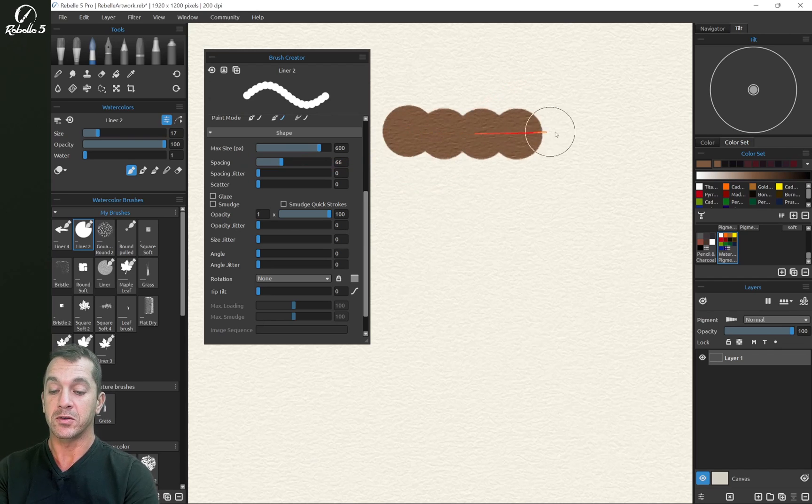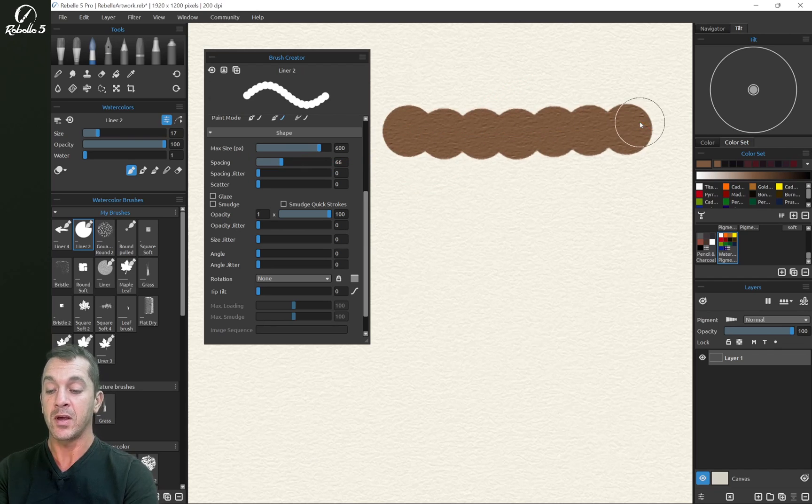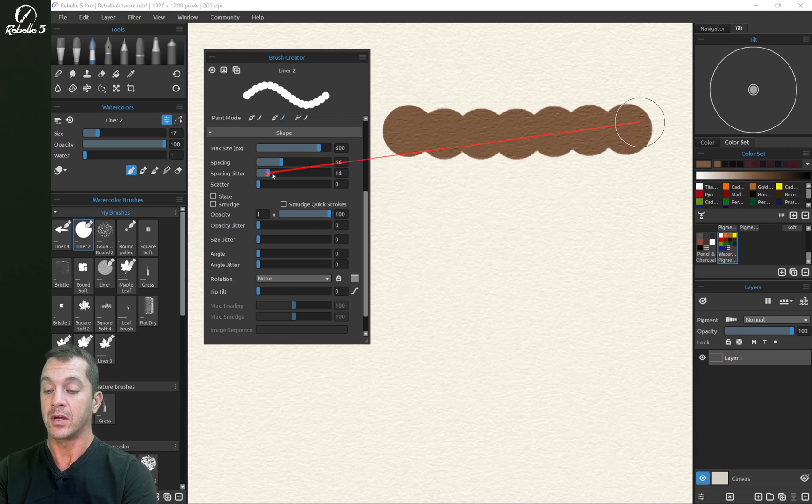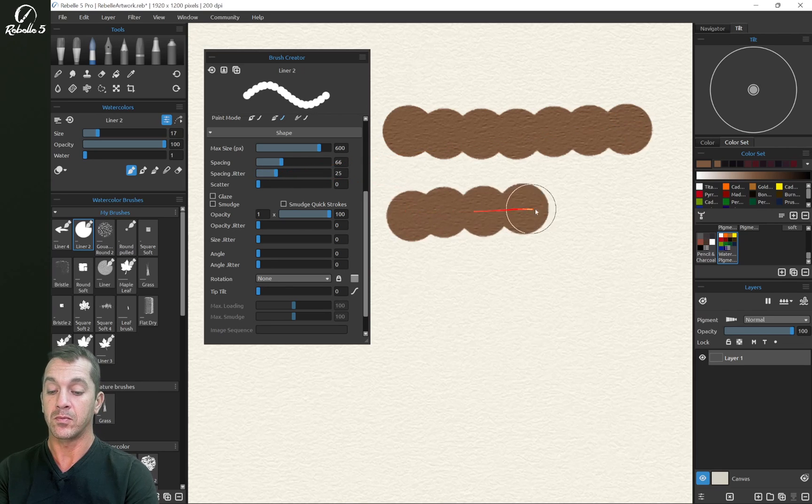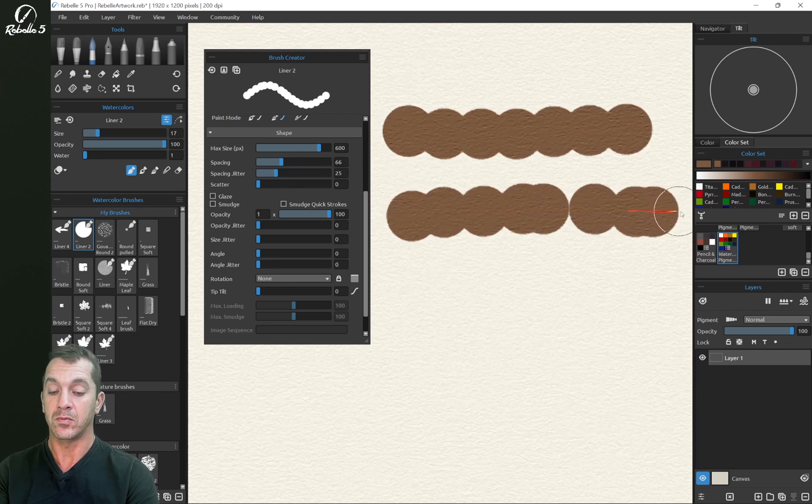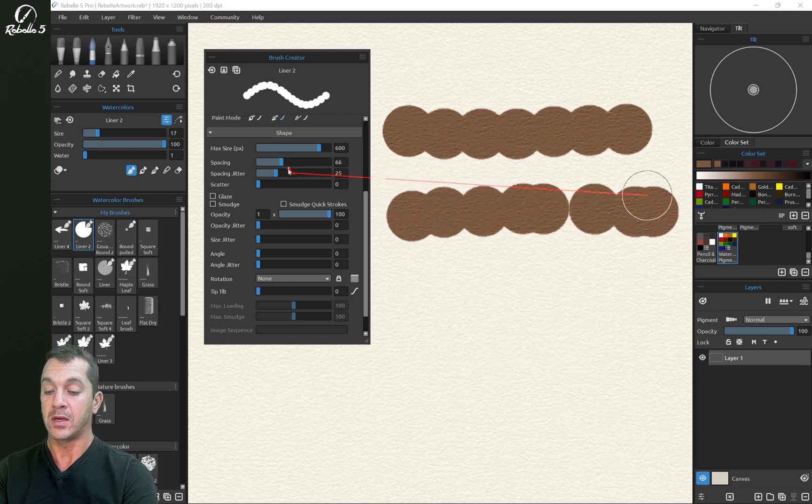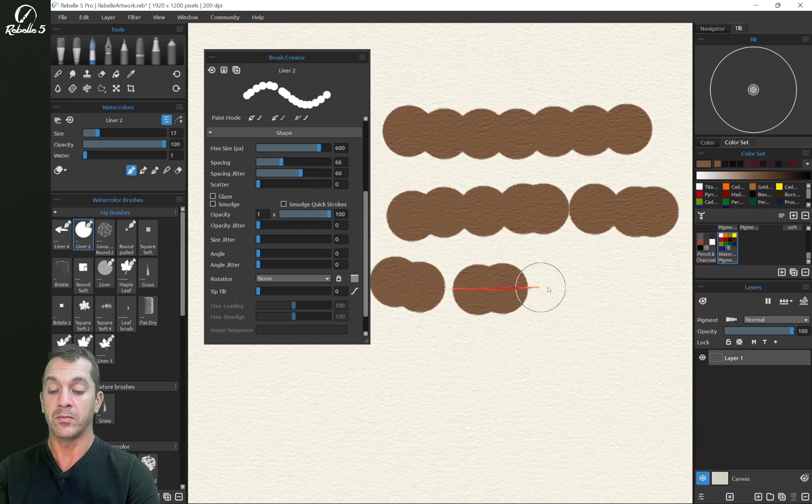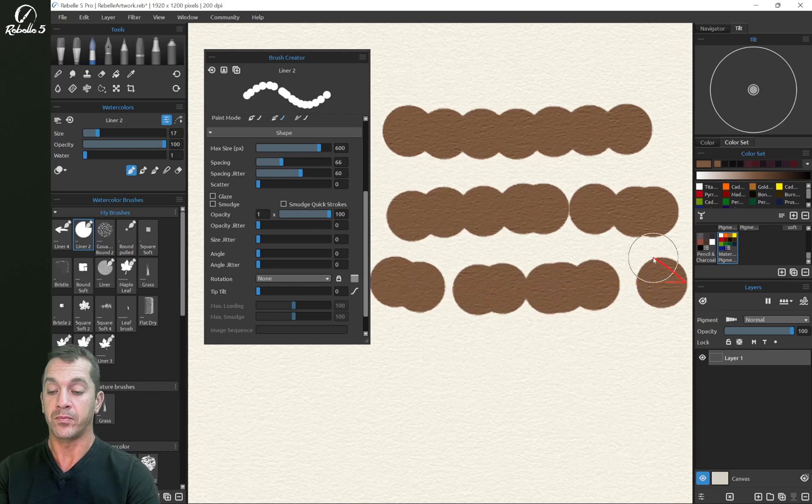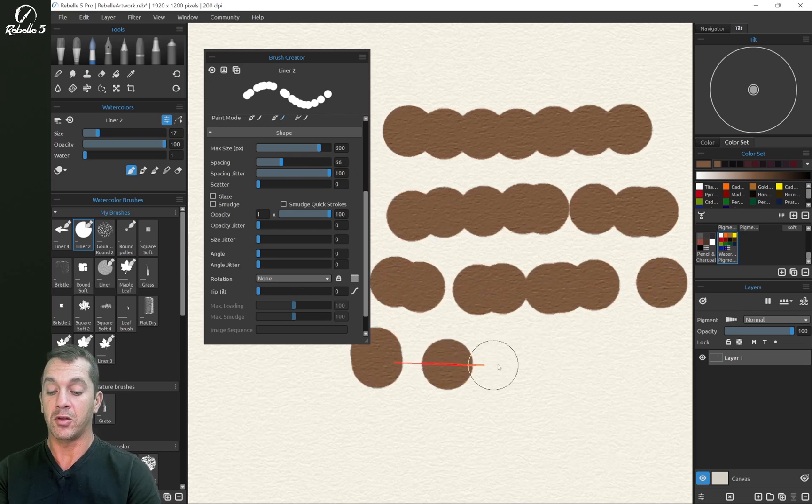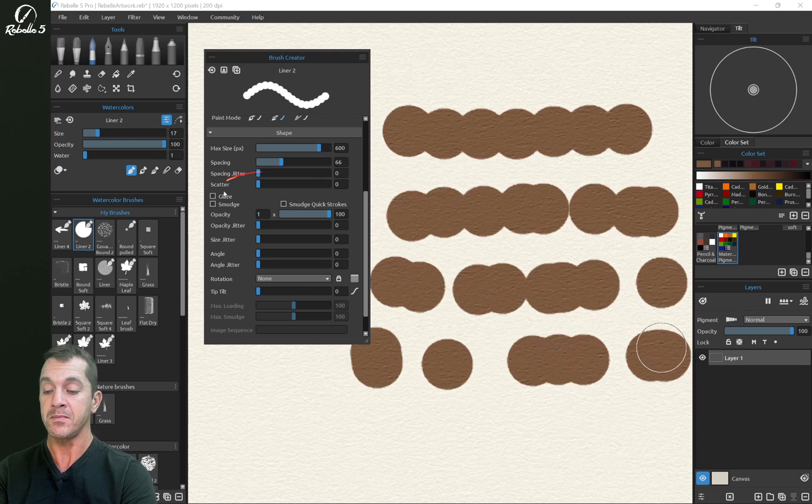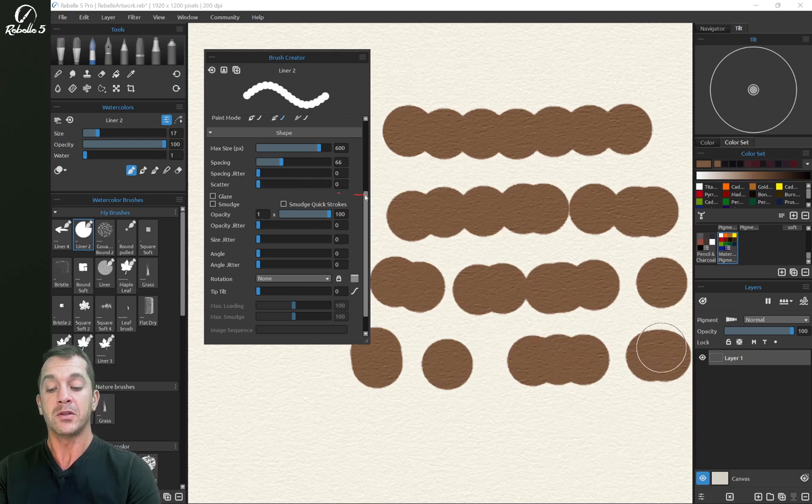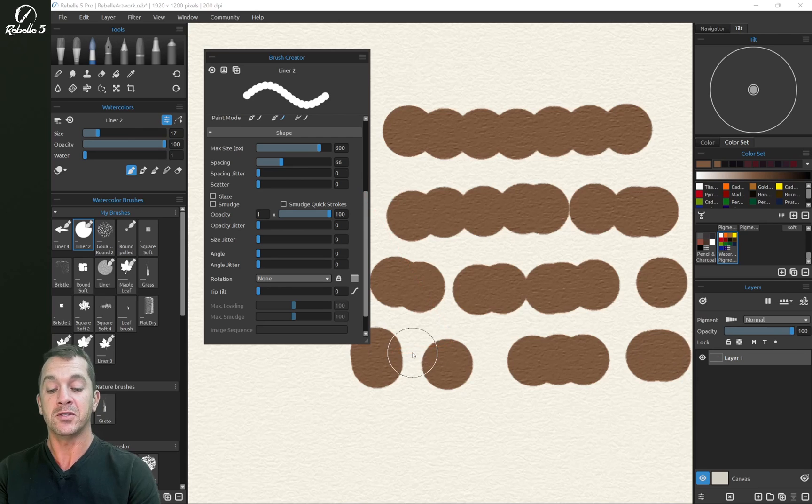So I'm going to drag to the right. Increase the spacing jitter. Increase the spacing jitter more. And all the way over, you can see that it jumps quite a bit. Let's bring that to zero.